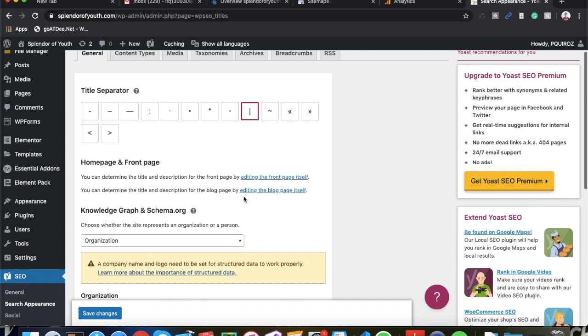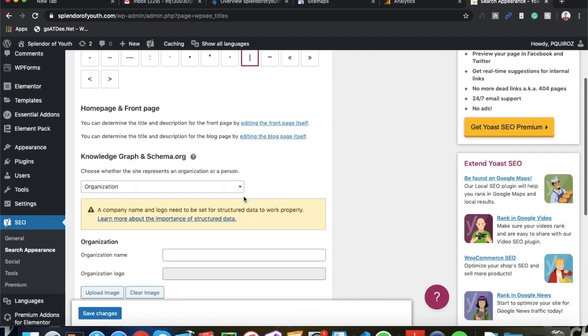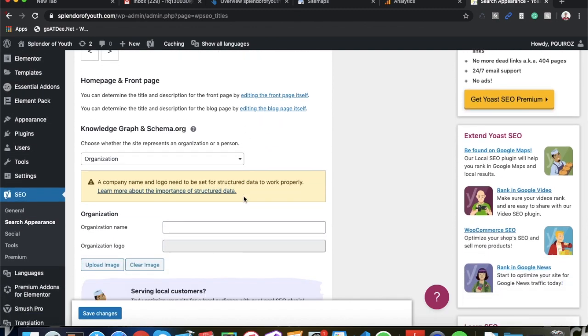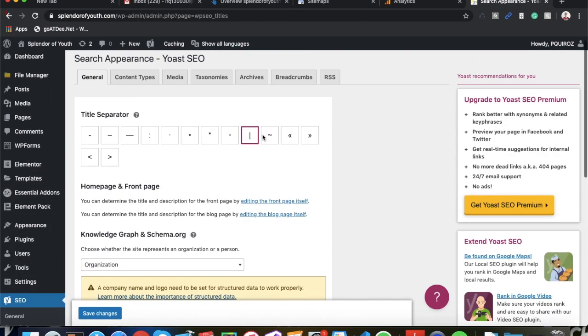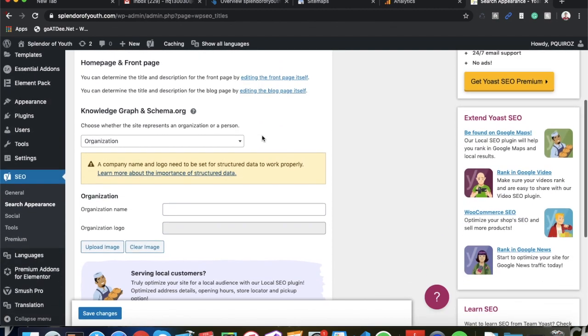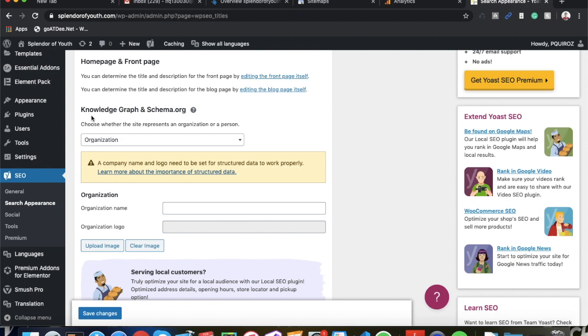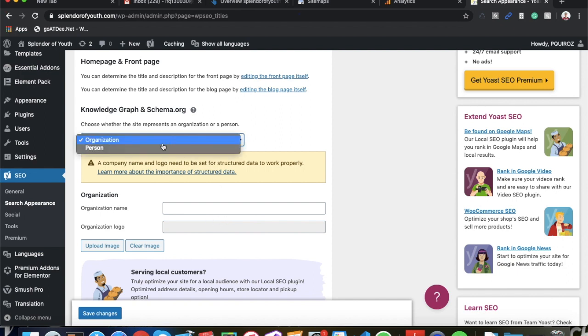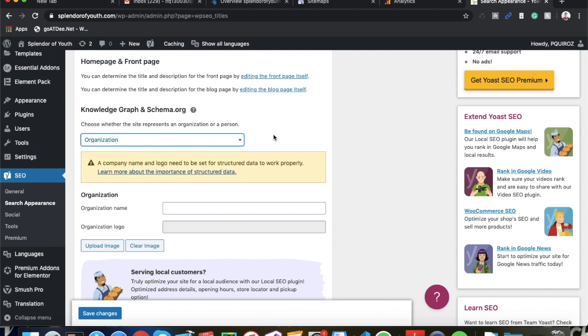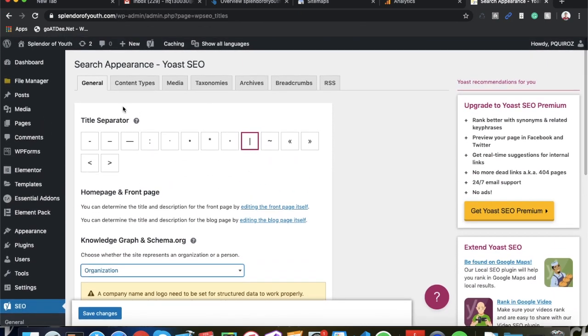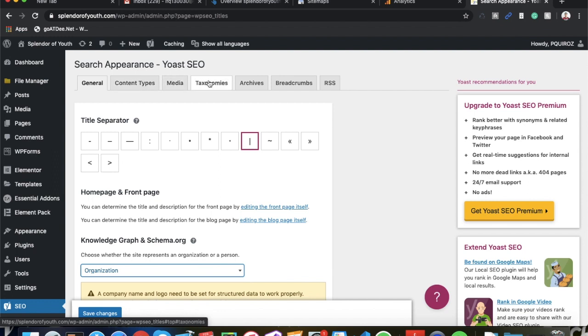First of all, choose your title separator. I just like to go with this one - nice and simple, makes it real easy and simple to separate words. And then over here where it says Knowledge Graph and Schema, I would go ahead and leave this blank because this organization and person schema is really not that great. I use another plugin for my schema, so do not worry about this. It's not important, just go ahead and leave it blank.